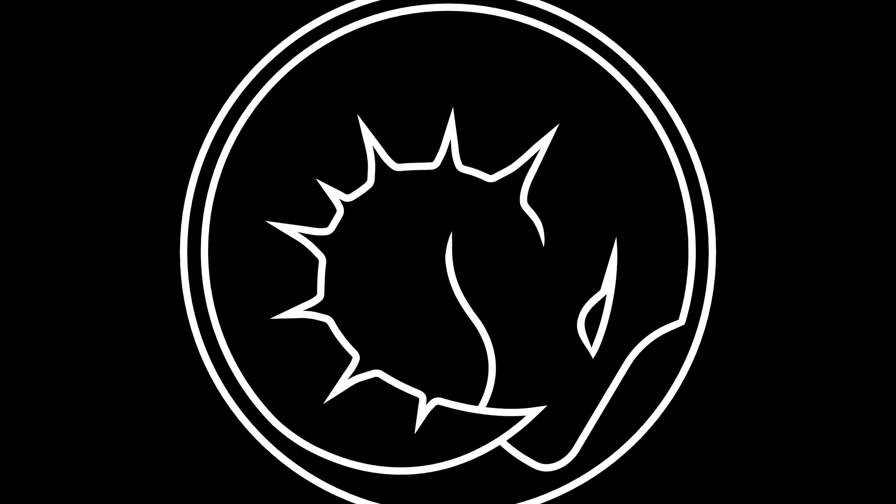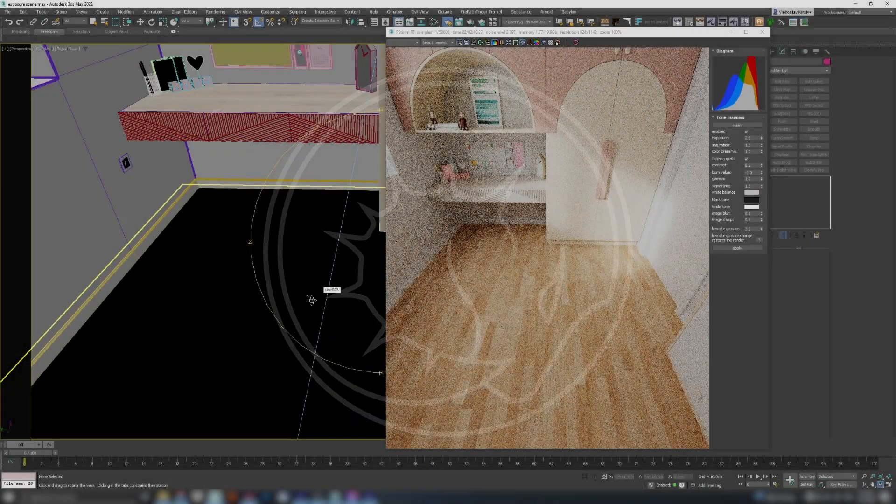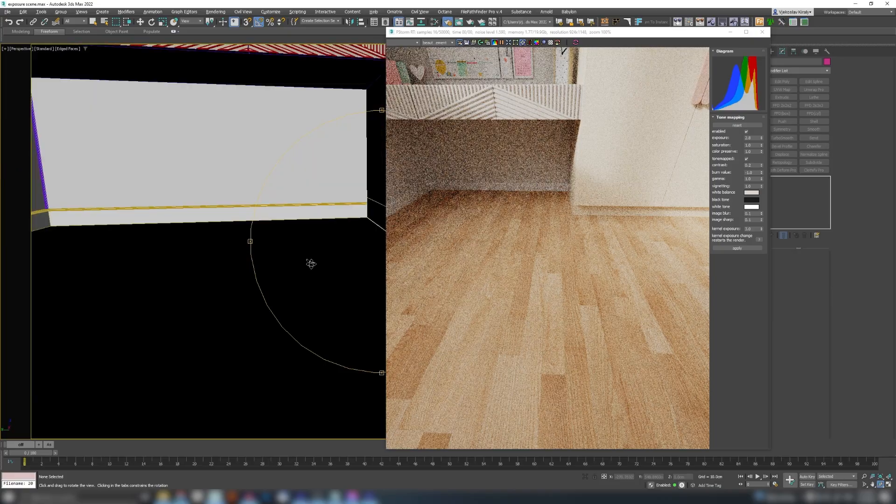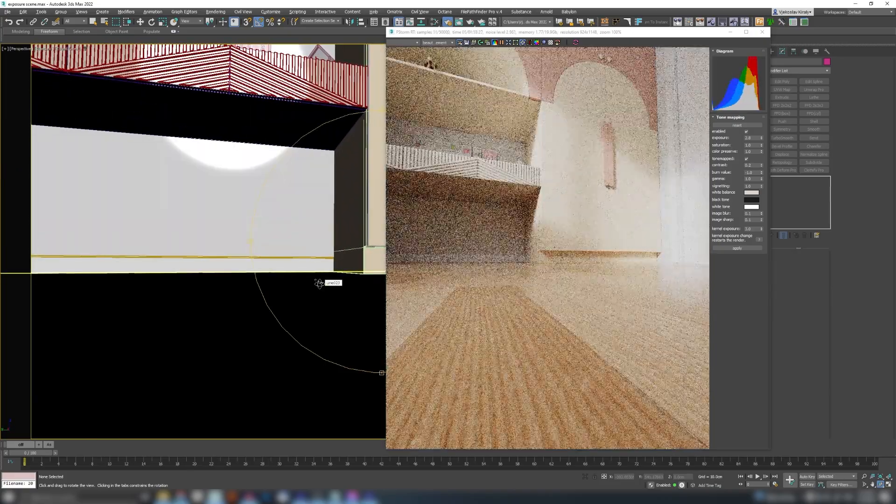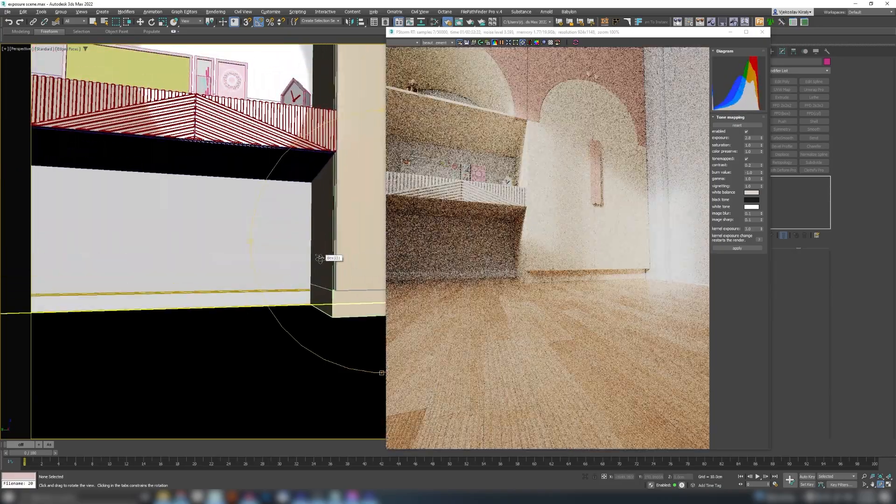Yo guys, welcome to Renderam. My name is Vjeko and today we'll talk about camera exposure in V-Ray and why it will save you a lot of time with your scene setups.